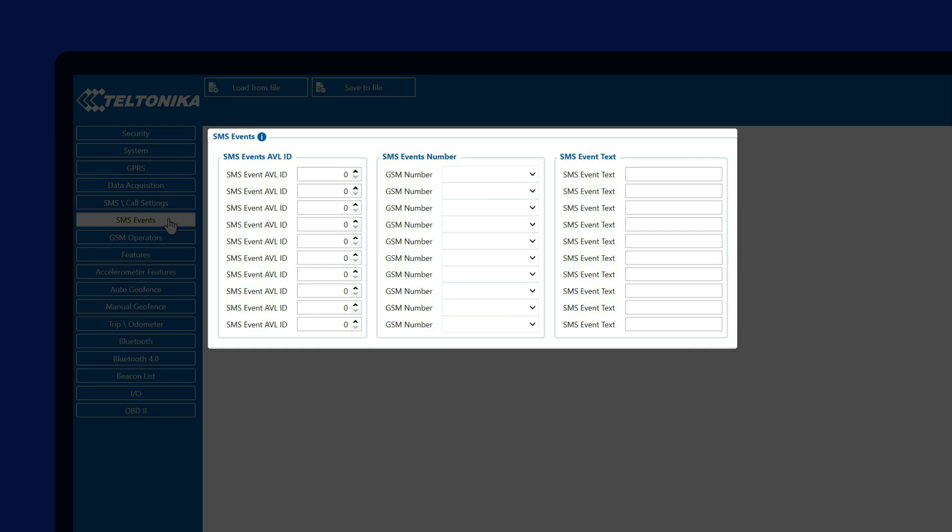This is useful in case you want to get notified about certain events that you can configure in the IO, CAN, OBD, and other tabs. The AVL ID that you would need to enter here can be found on our wiki page.